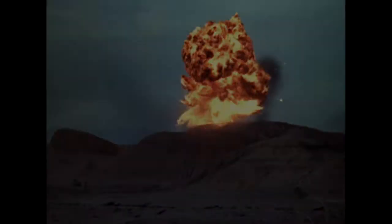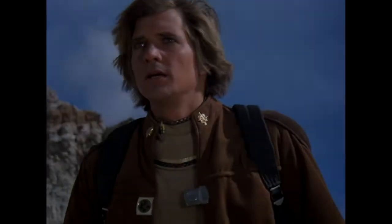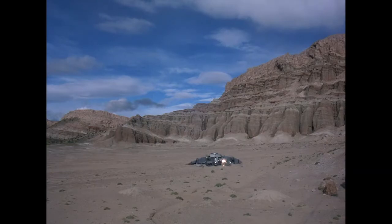There are those who believe that life here began out there, far across the universe, with tribes of humans.